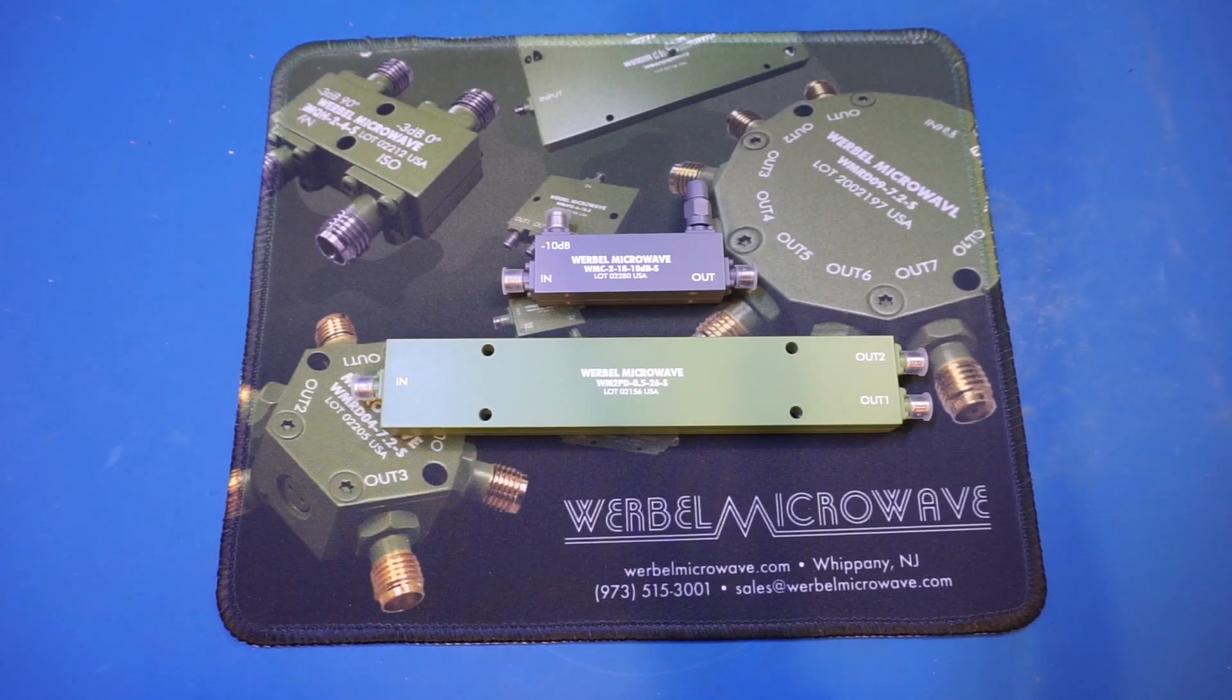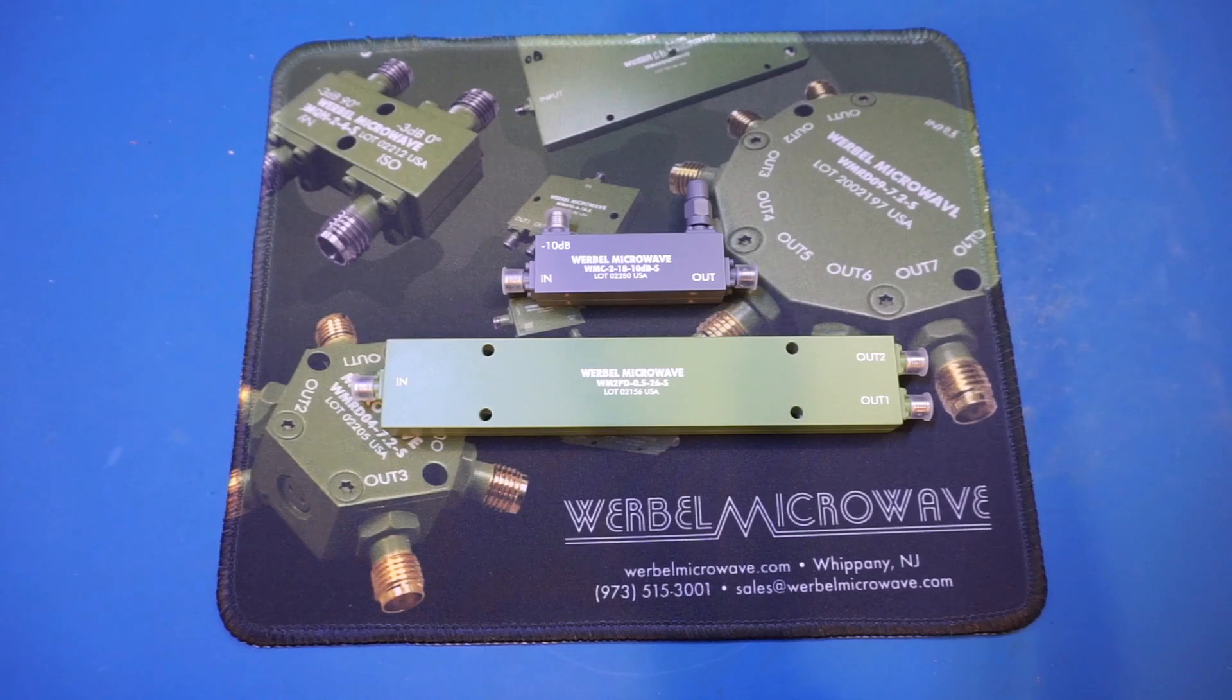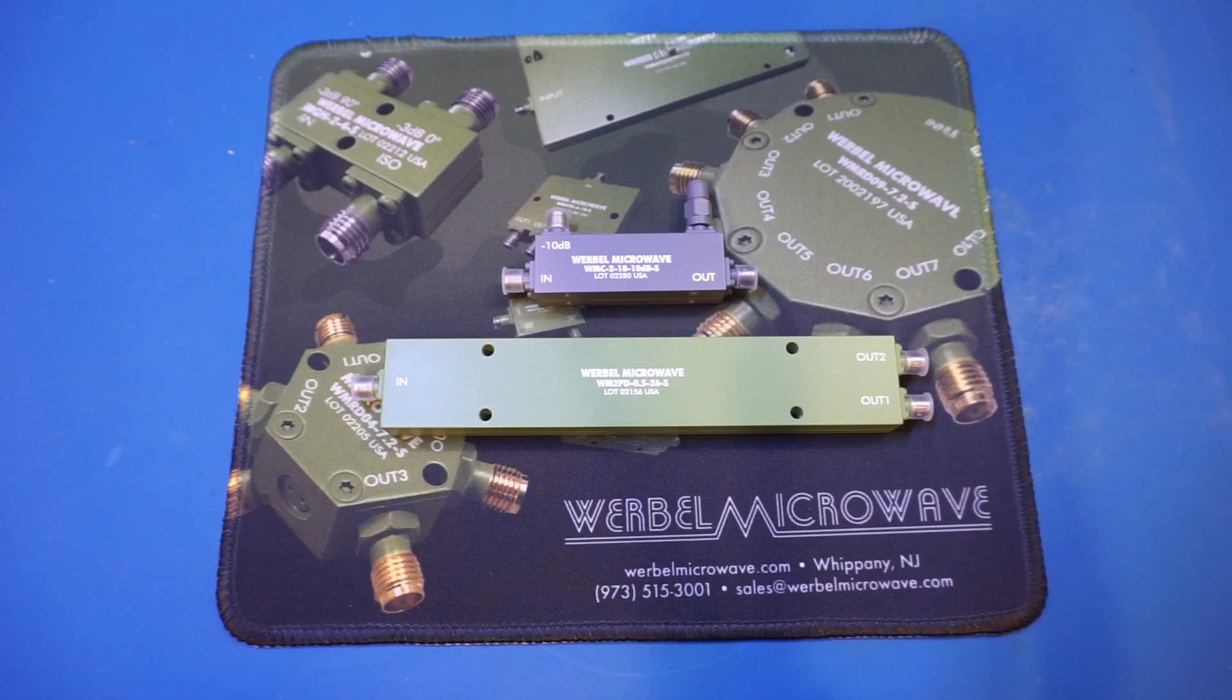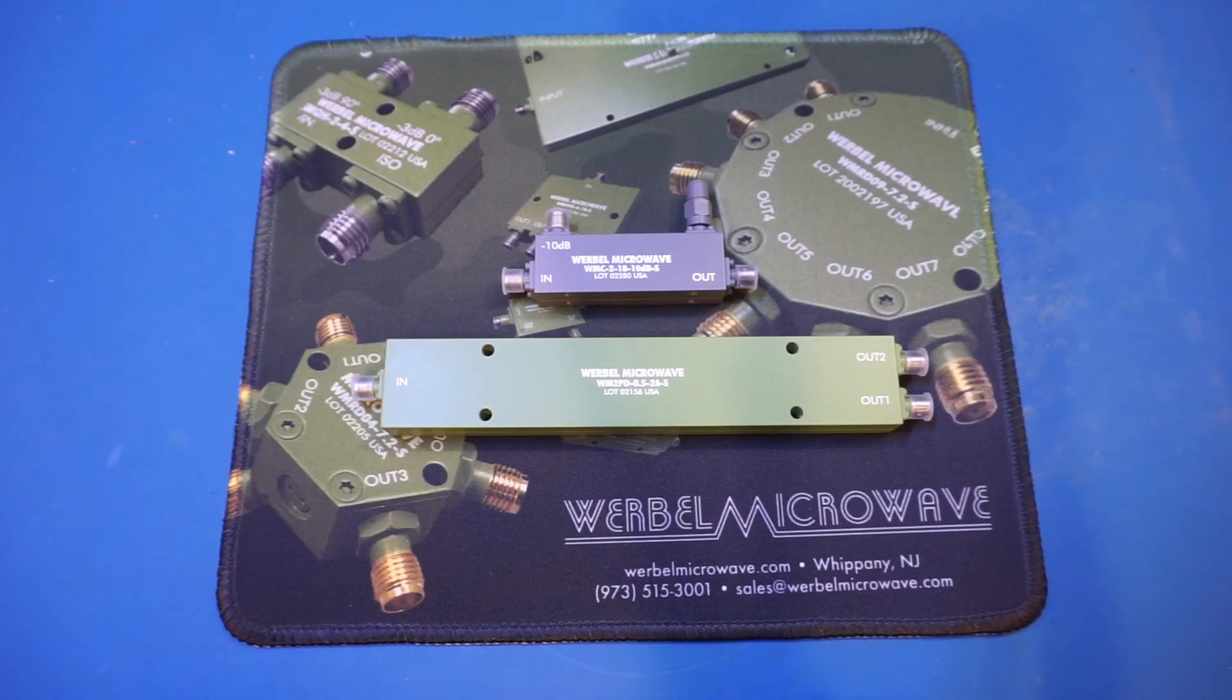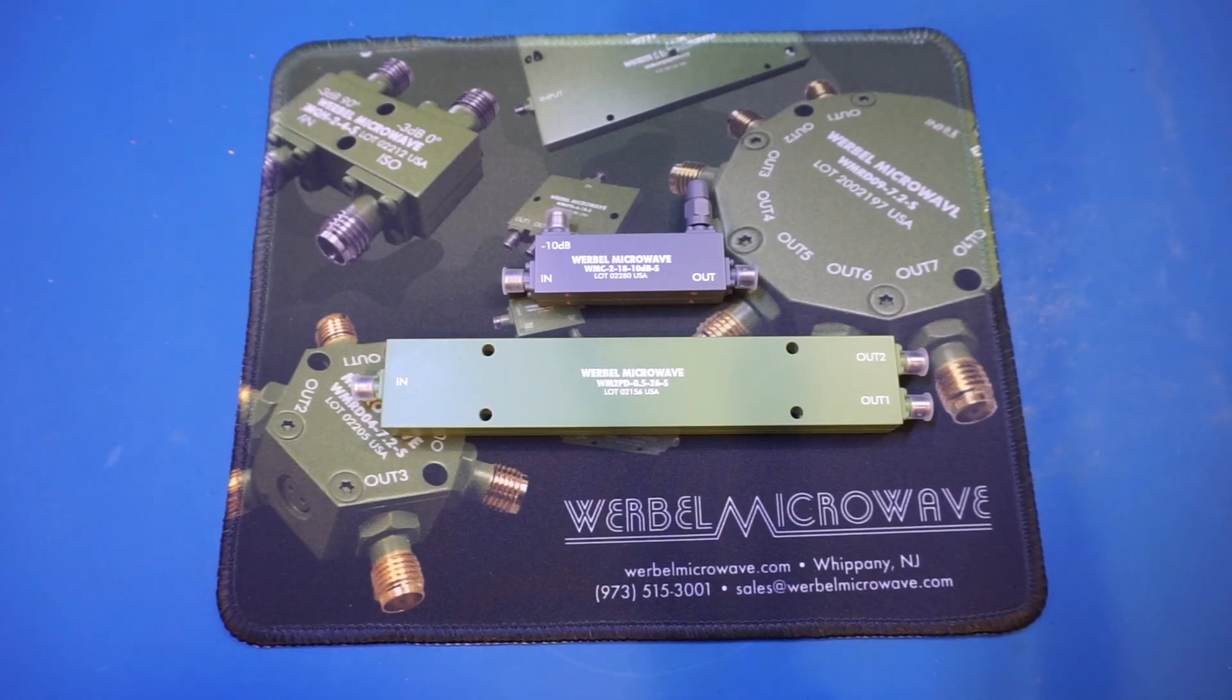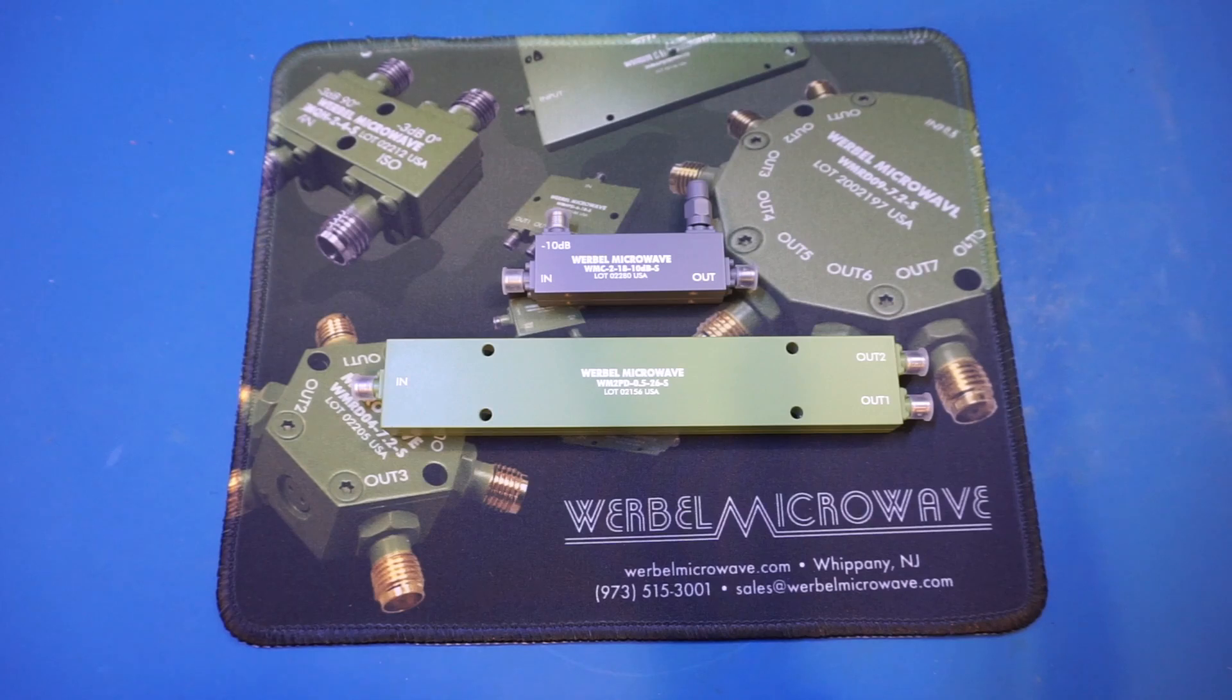Werbel Microwave is a US-based company located in New Jersey, which is only a few hours away from where I am, and their products are proudly manufactured here in the United States. They offer high-quality microwave components from splitters, couplers to hybrids and other custom-made components from DC all the way up to 26.5 GHz. They didn't pay me to say this, but I definitely wanted to give them a shout-out as these high-quality locally manufactured products are harder to come by these days.